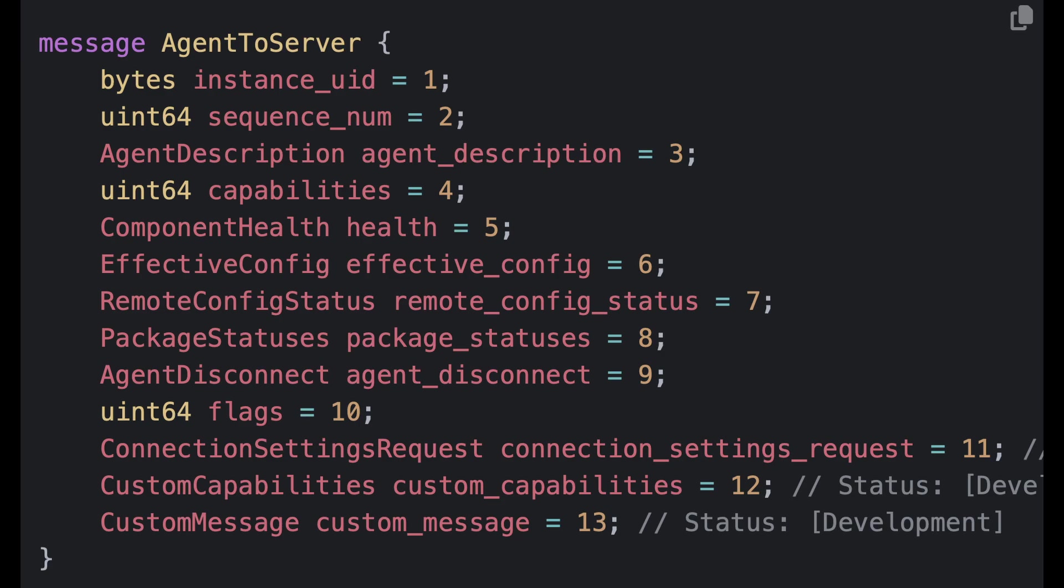In this case, you know, in an OpenTelemetry collector, it would be the YAML configuration that the agent is currently running. So if effective config is the currently effective configuration that's running, what's remote config? If the server has previously sent any configuration to the agent, then this field shows the status of that configuration.